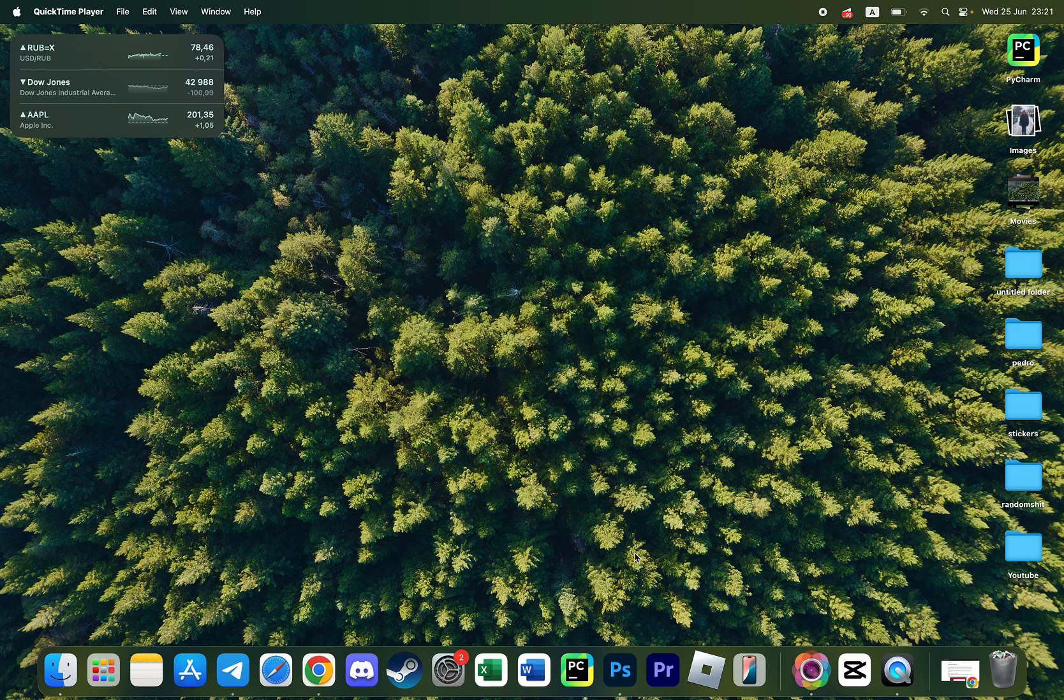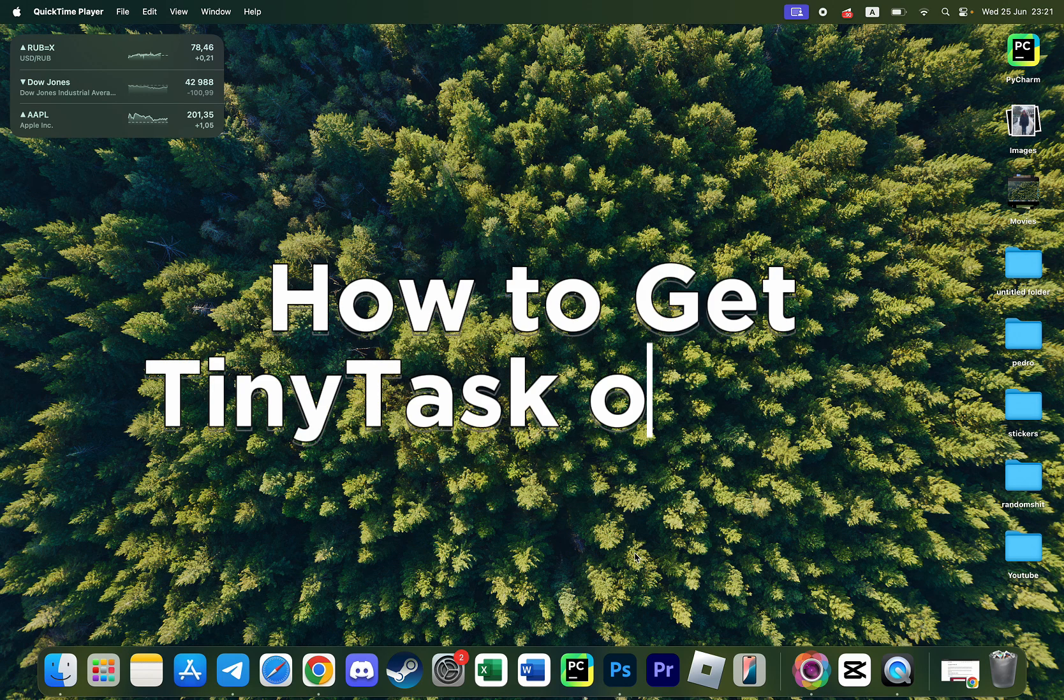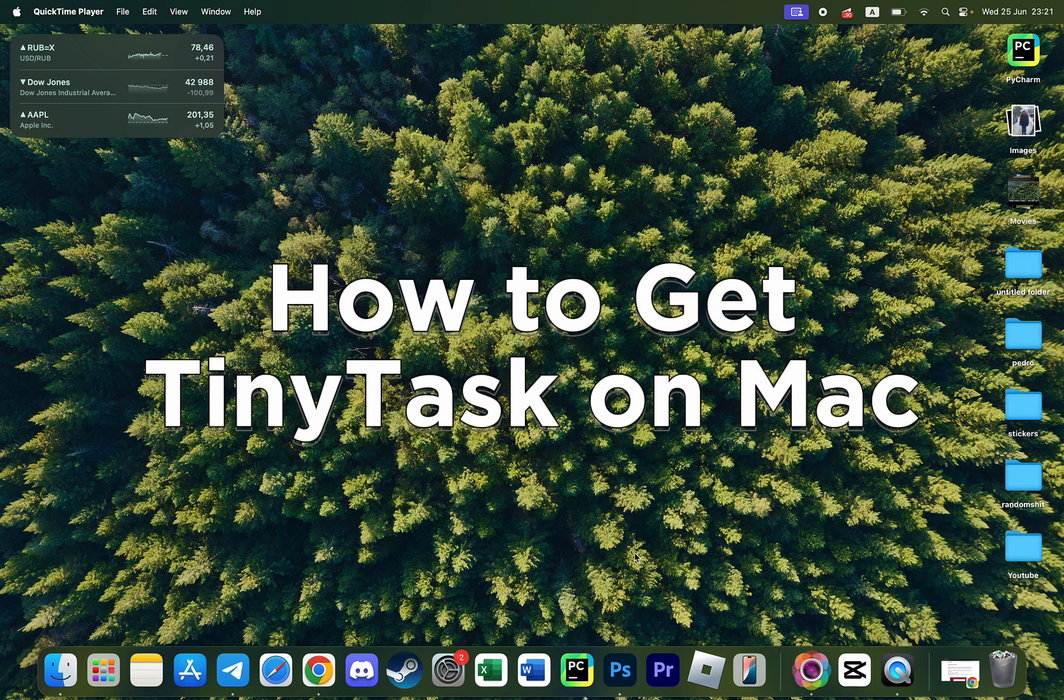Hello everyone, Pedro with you and in this video I'm going to show you how to get TinyTask on Mac.